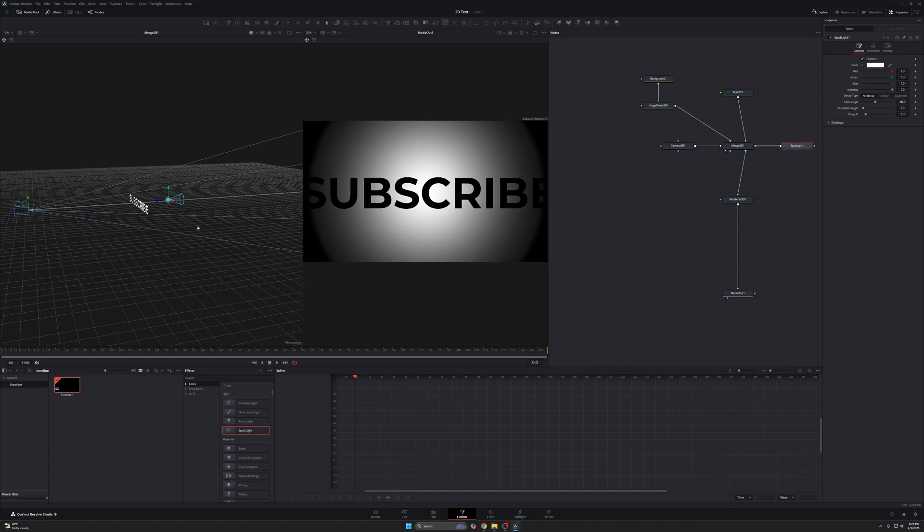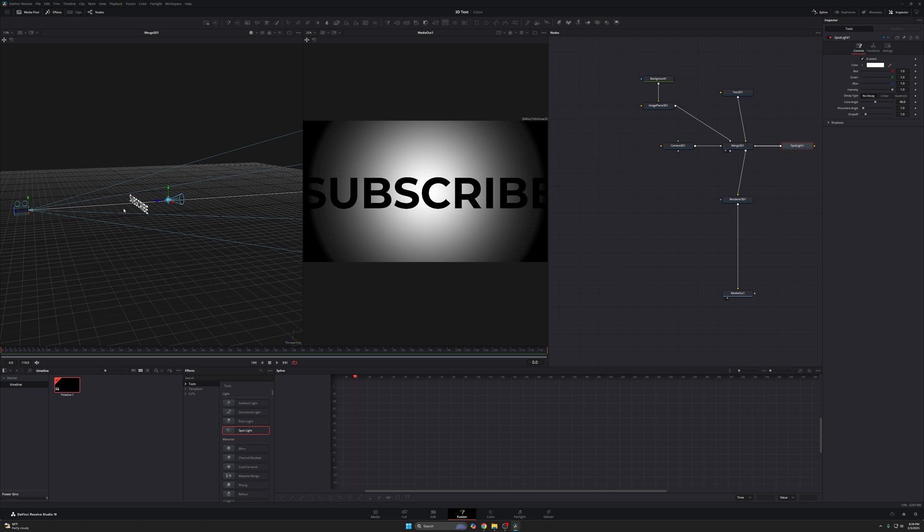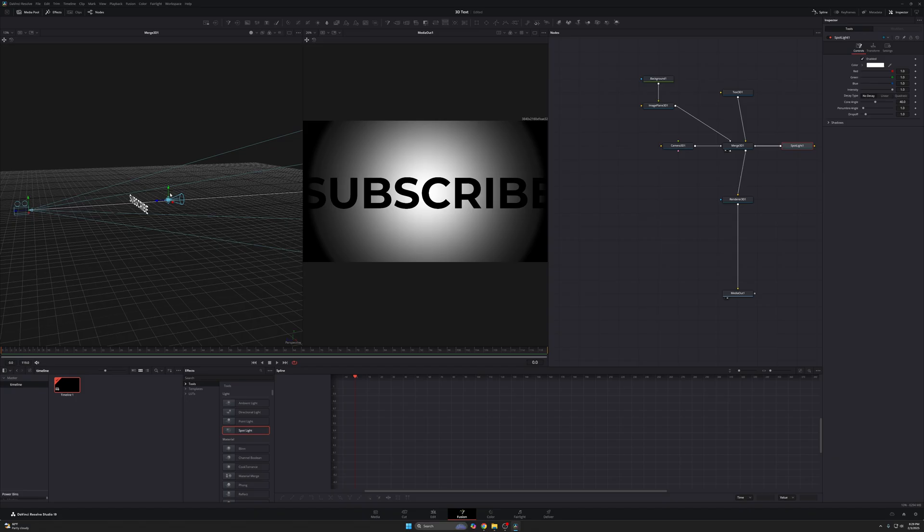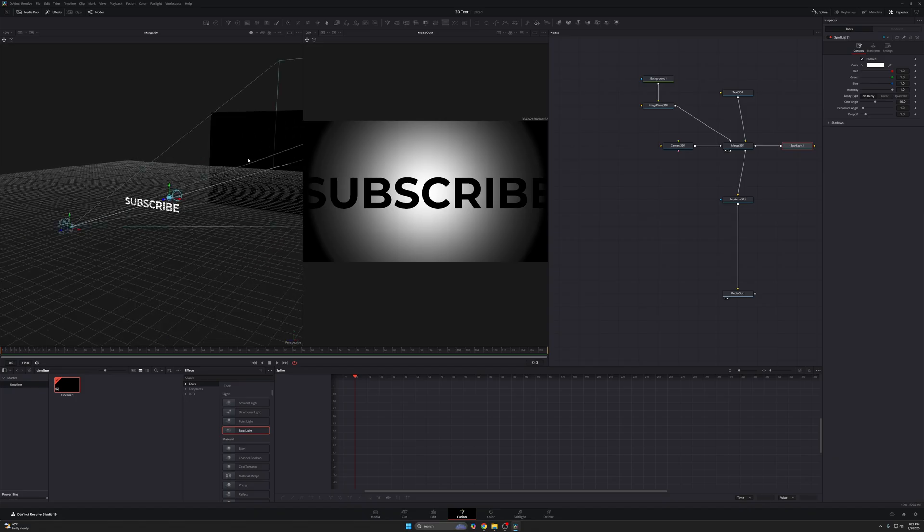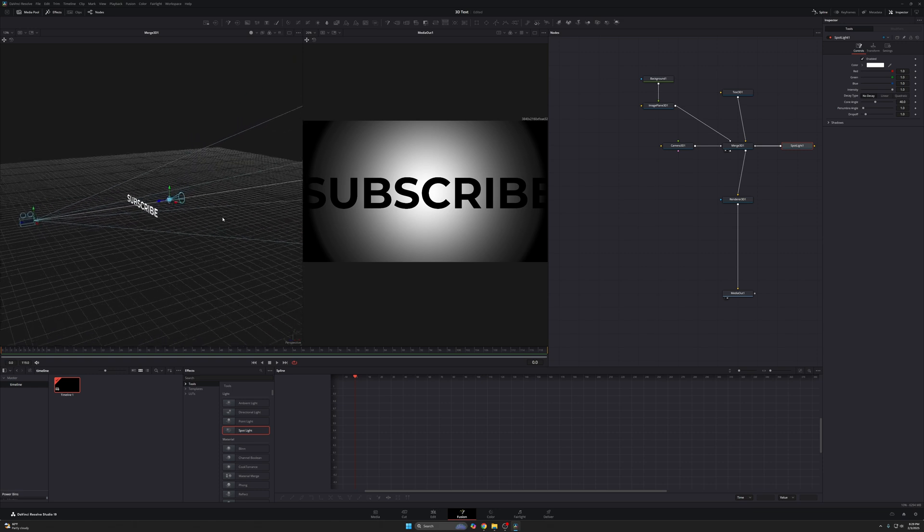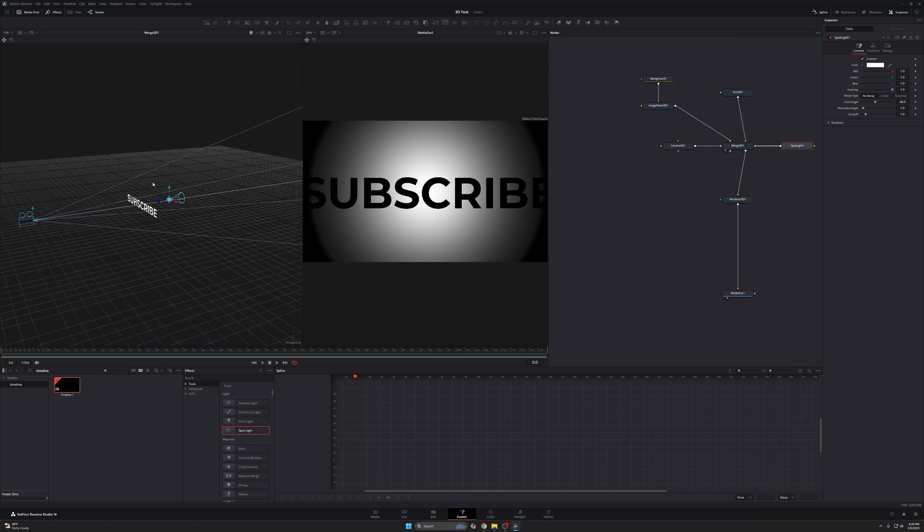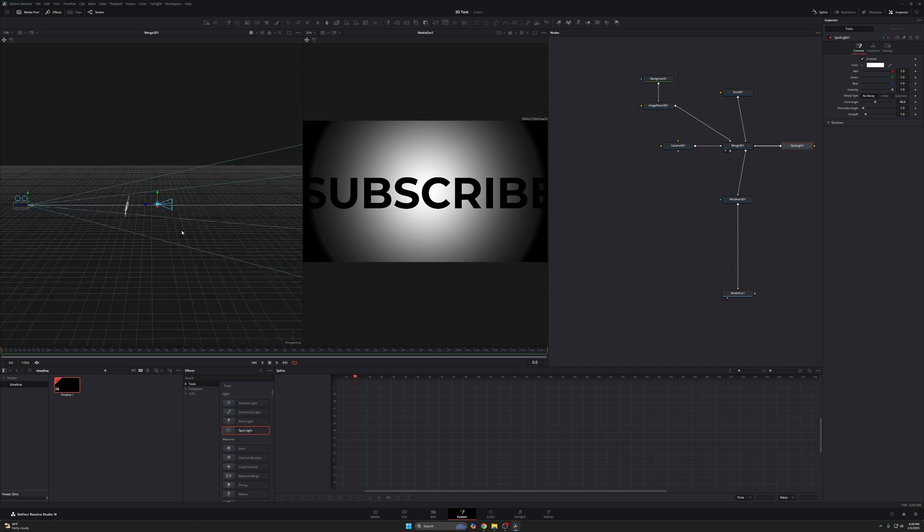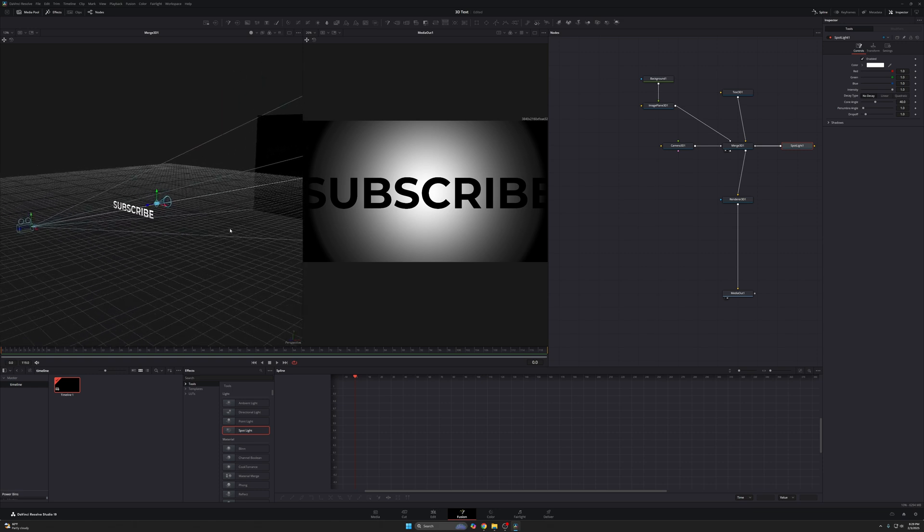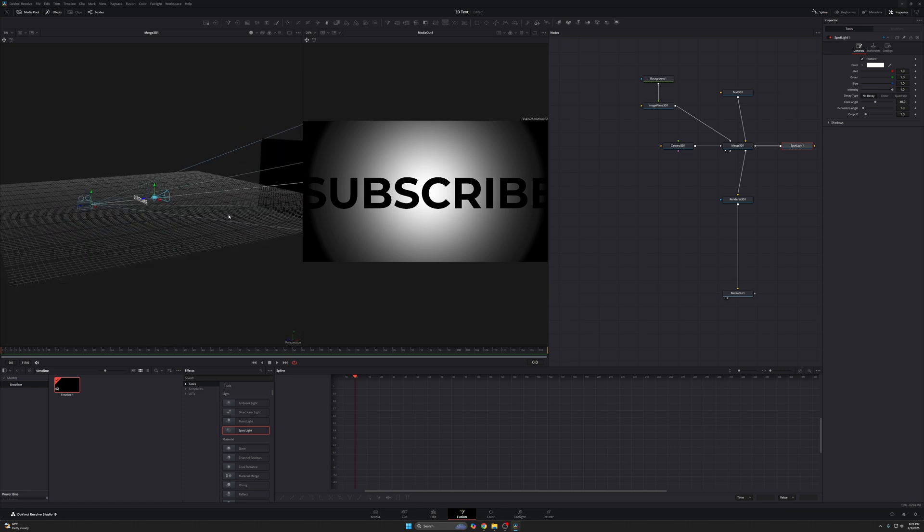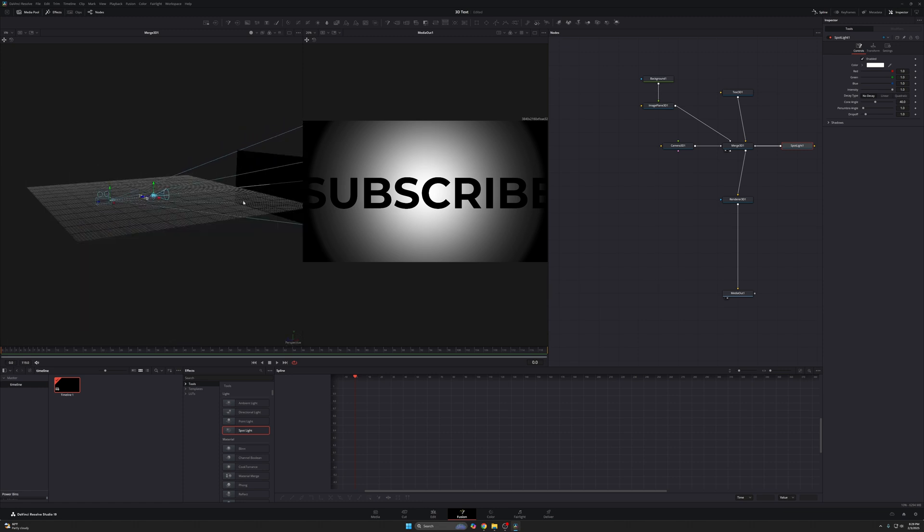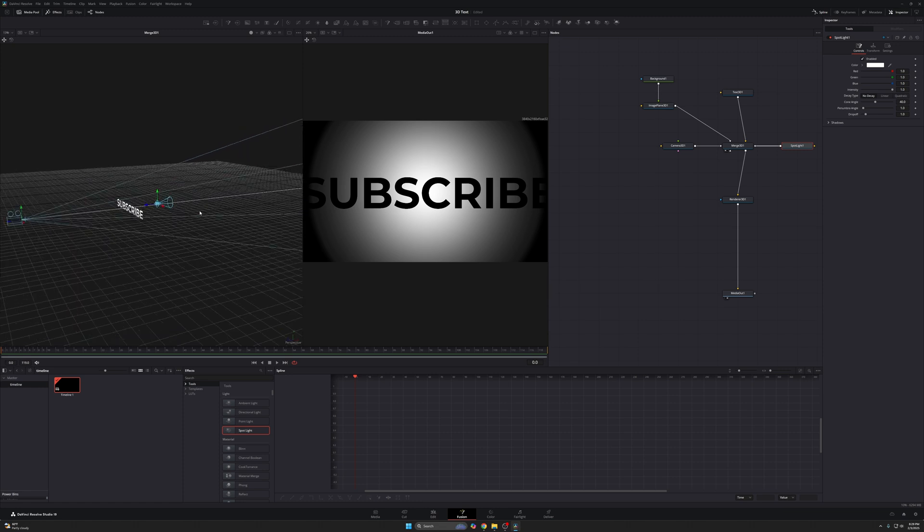So if you look at our 3D space, we have our camera, our text, our light, and back here, we have our black. So we have this order of things. We have camera, text, light, background. What we're going to do is we're going to move this light source so that it's further back. It's a little more evenly spaced in between the background and the text. And then we're going to flip it so that it faces the text.